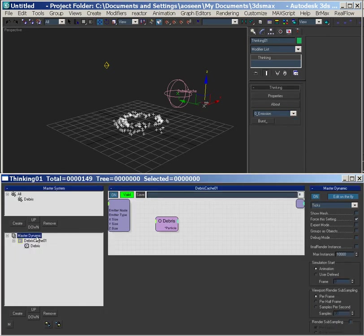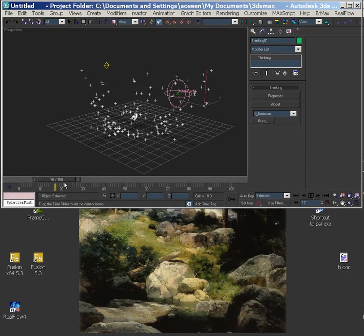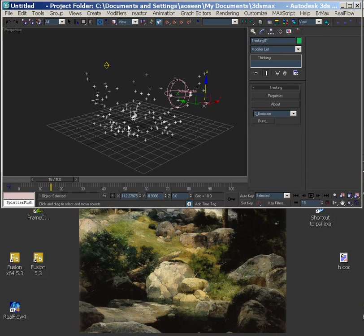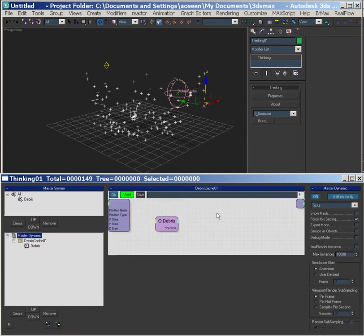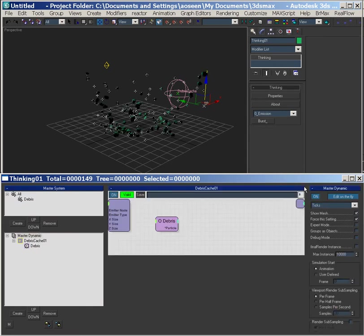There are a couple things we need to set up. I don't believe we need this — this is going to keep things speedy — but in order to assign materials and make it manageable on layers, we do need this clicked. We need Show Mesh, we see the mesh, Groups as Objects. This is a mesher, and it's really important to have Groups as Objects clicked.